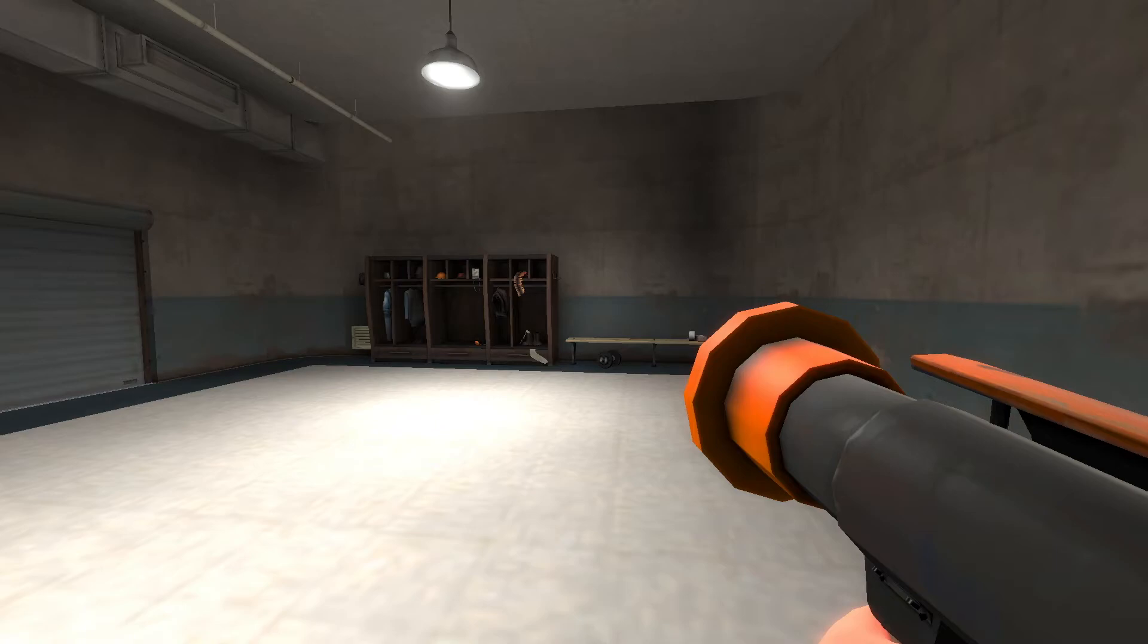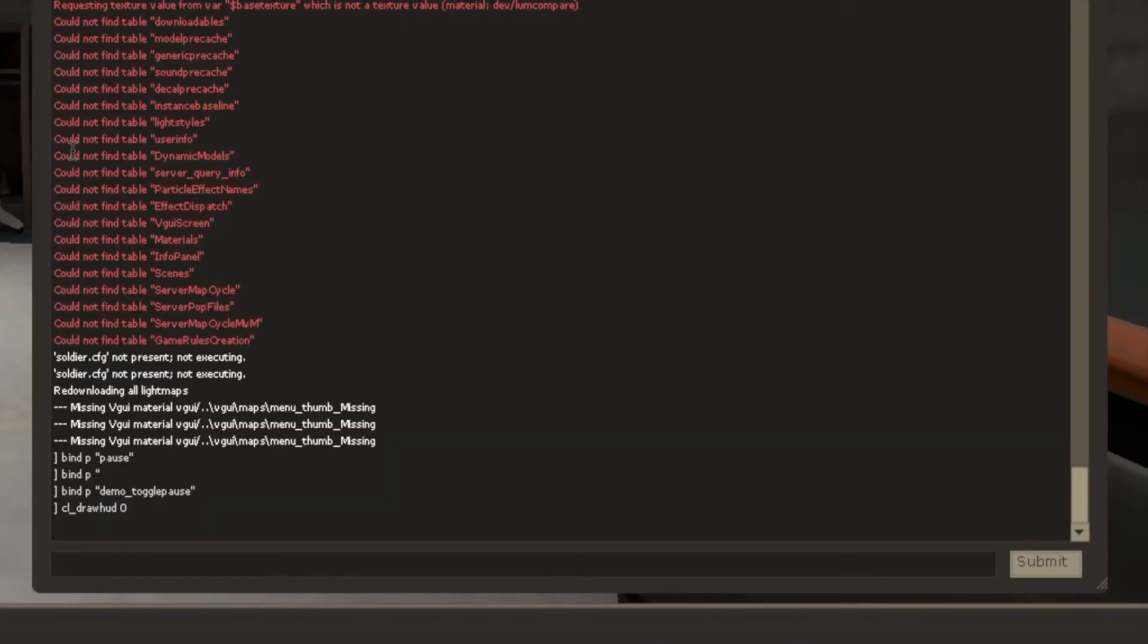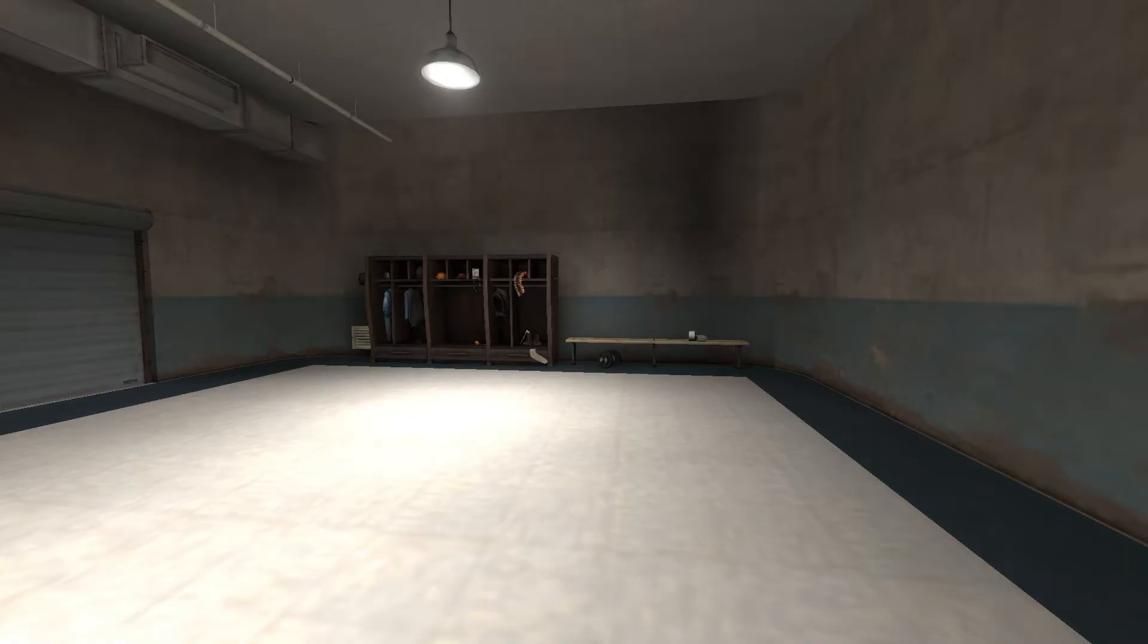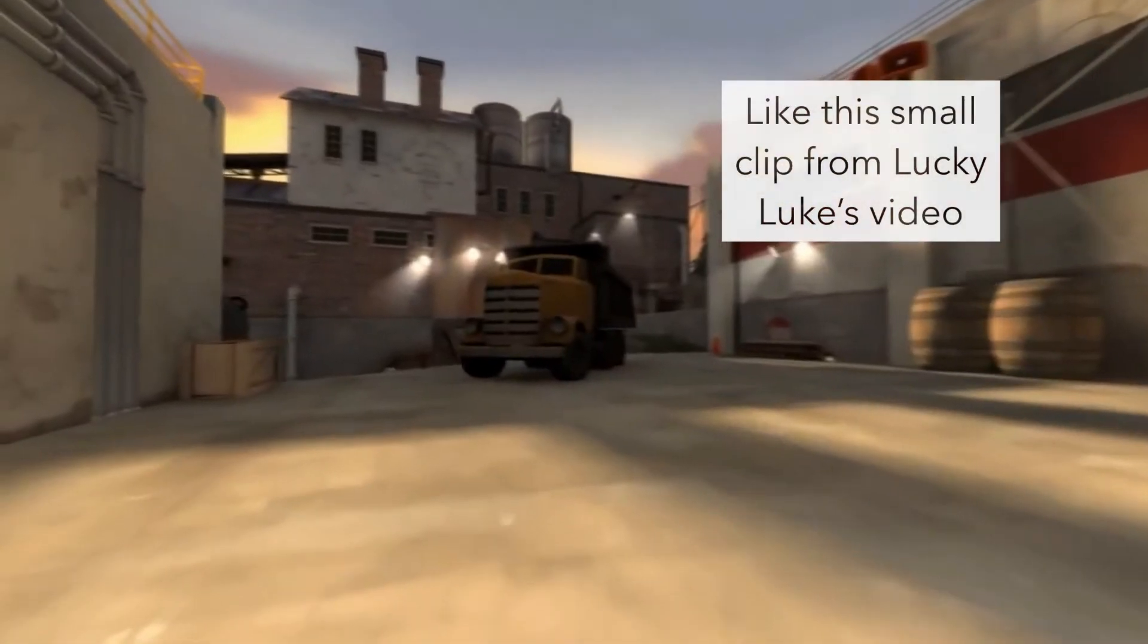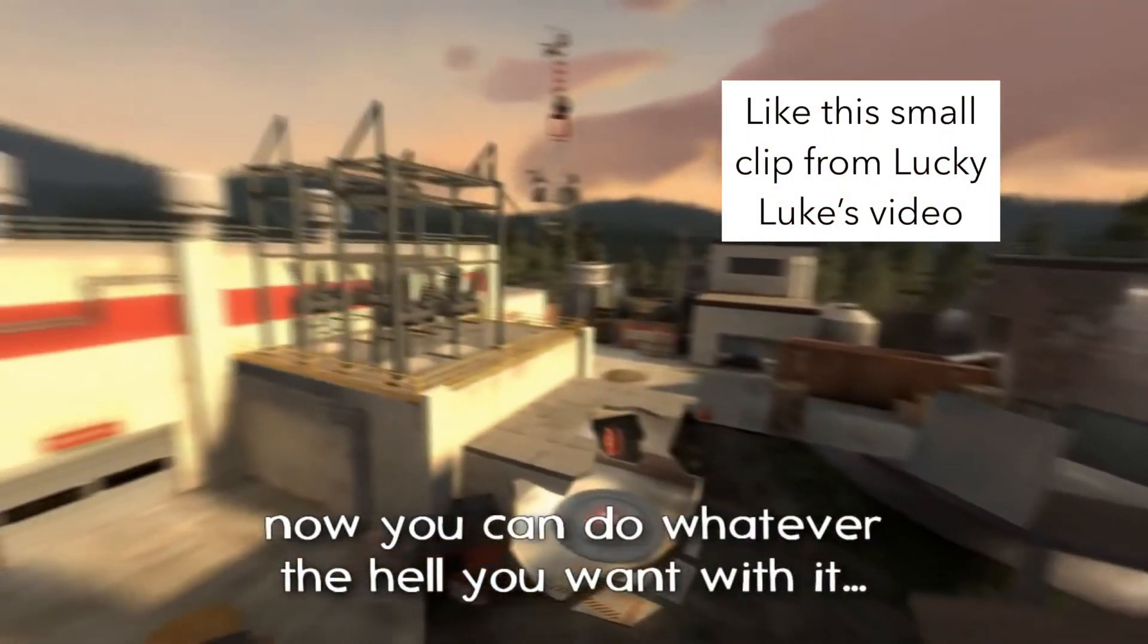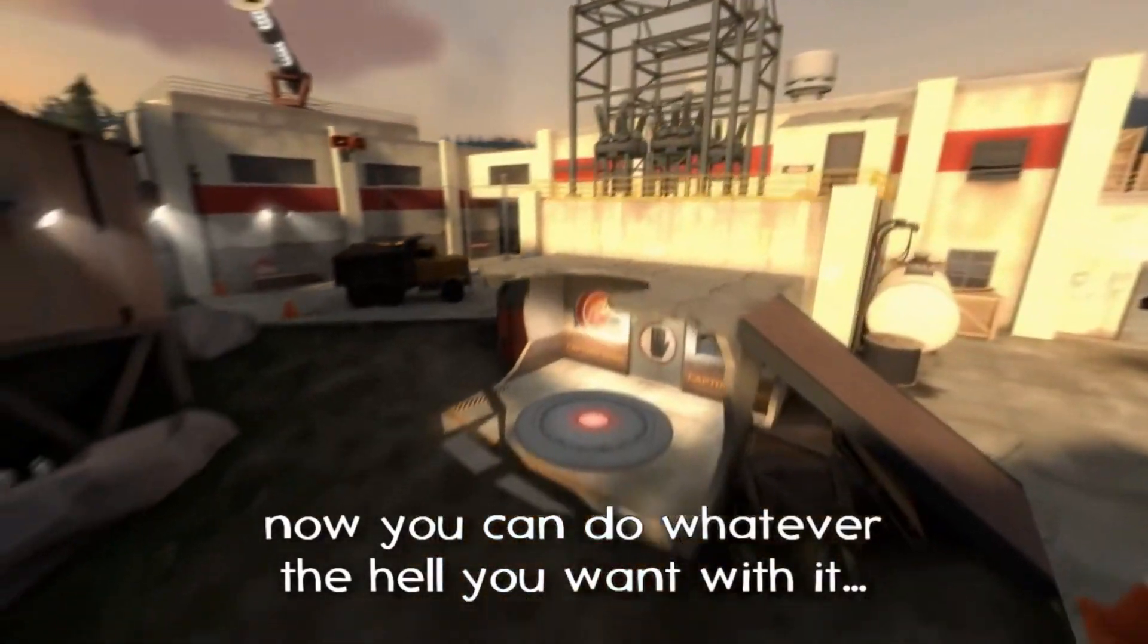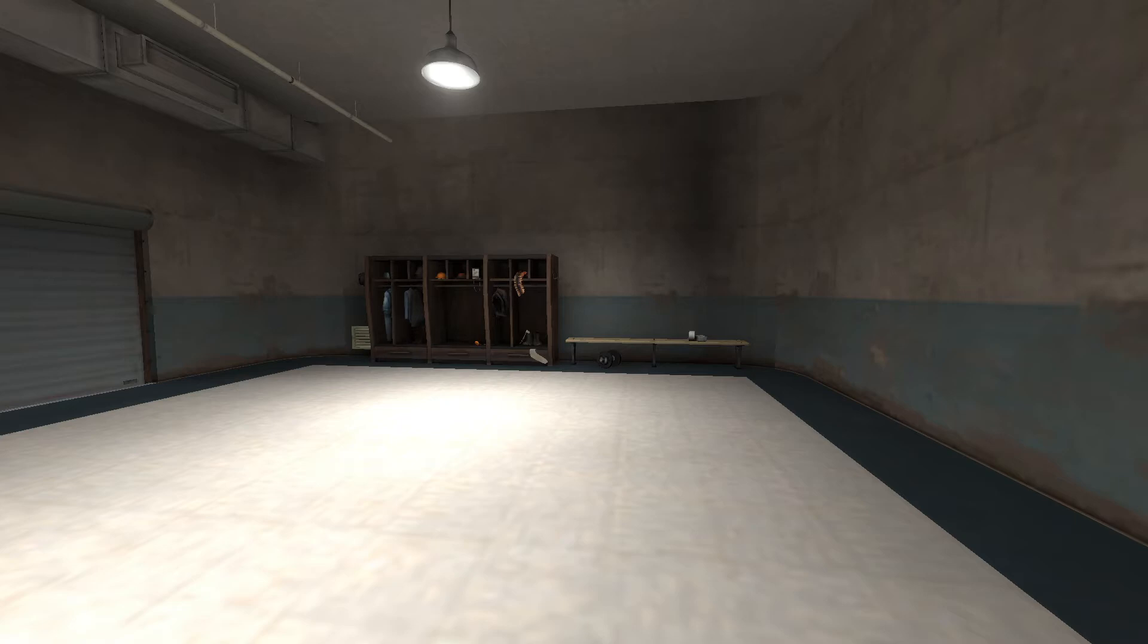And then the other thing is your view model, which is your gun. You can remove that by going r_drawviewmodel 0. And then that removes your gun too. And this can be used for sort of POV, other point of view cinematic shots. Where you just want to see the gameplay happening. But not from your perspective. And this will be looked at more in depth in my demo smoothing tutorial that should come out soon. If you want to find out more about that, do keep an eye out for the video.